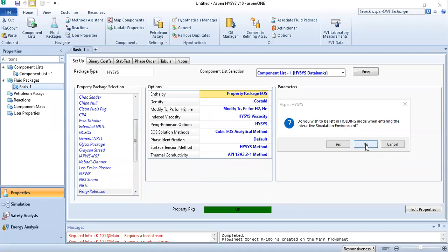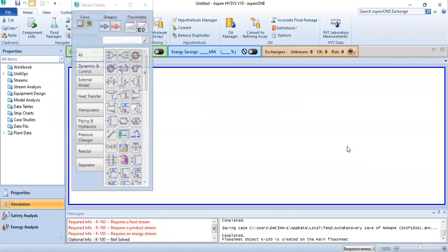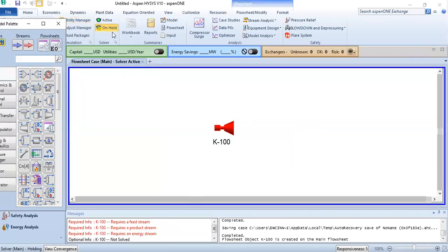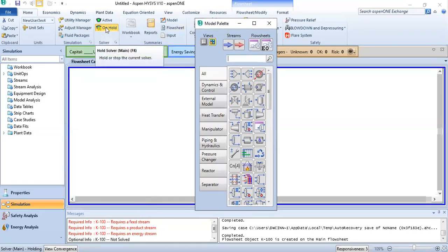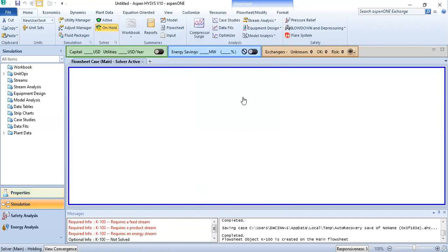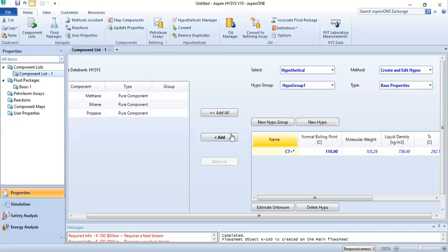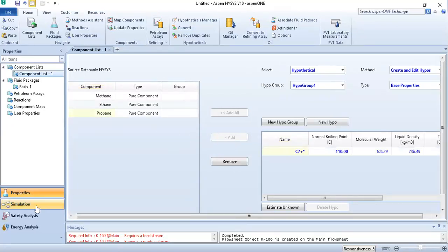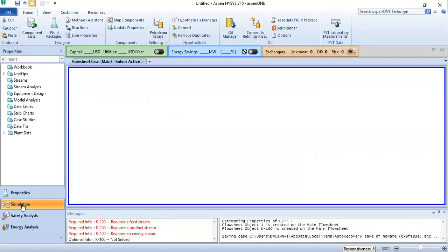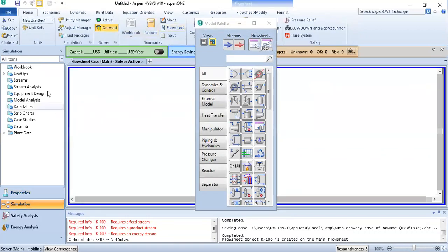If you say no, it will automatically calculate. I said yes, so now you are in on-hold mode. You can see 'on hold mode' displayed. Now if we have made any other changes and removed them, and we want to move back to the simulation environment.